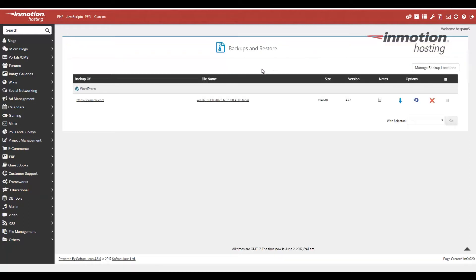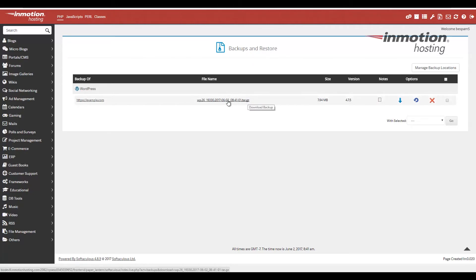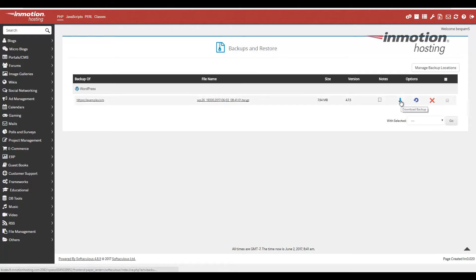It'll bring you to this page right here. And notice there's a backup here. It's a .tar.gz, meaning it's compressed. You can click this to download it. You can also click the download link over here.